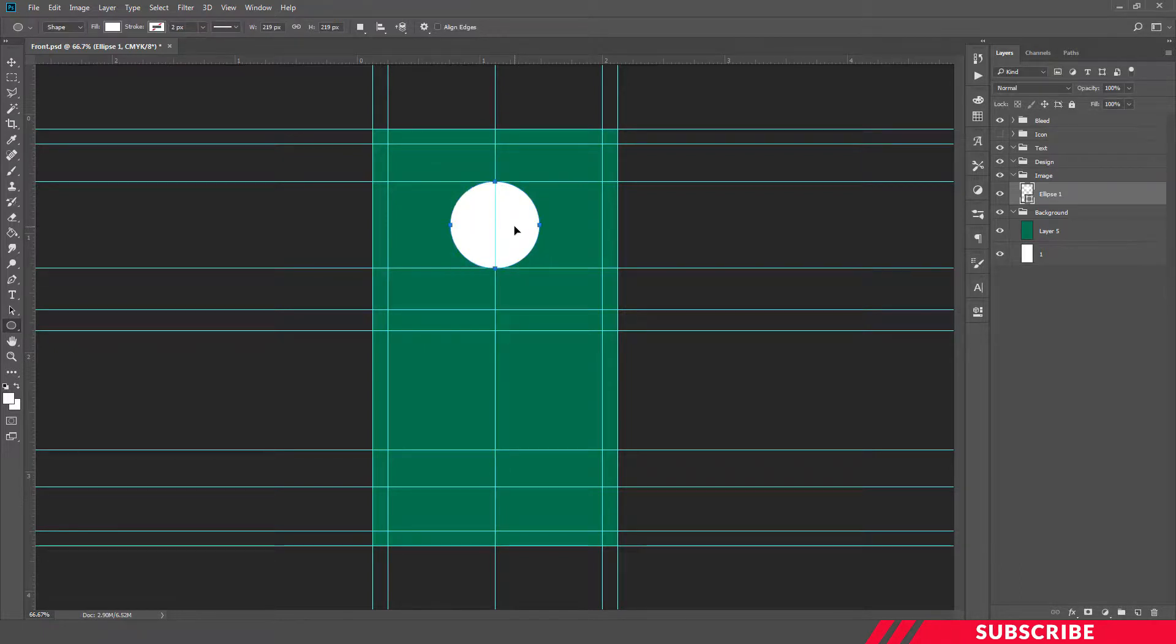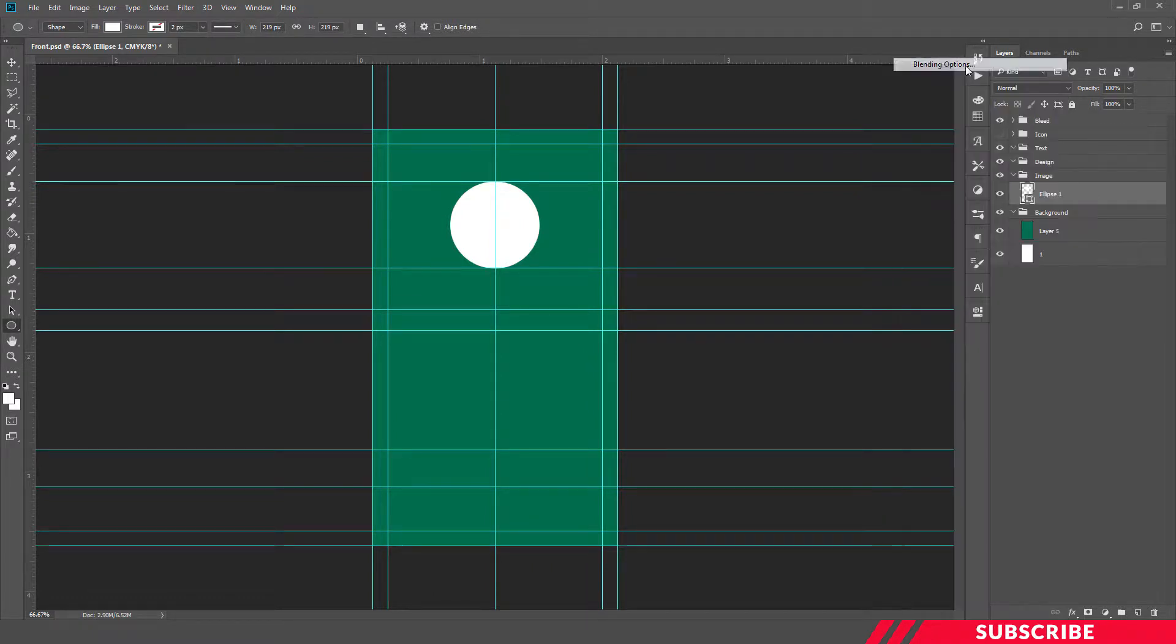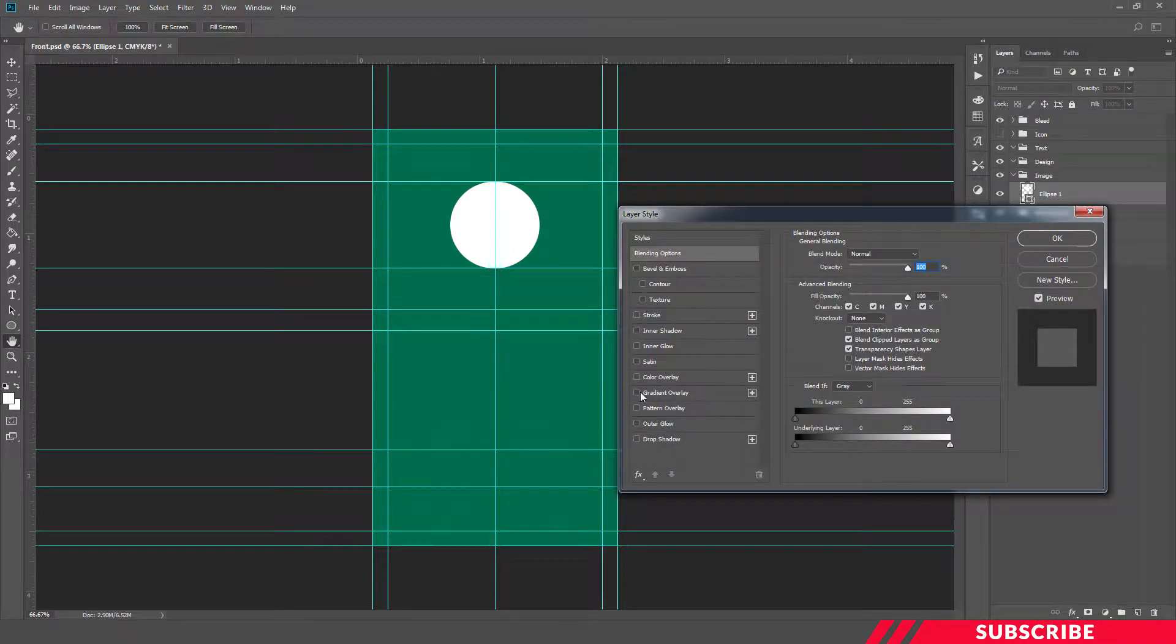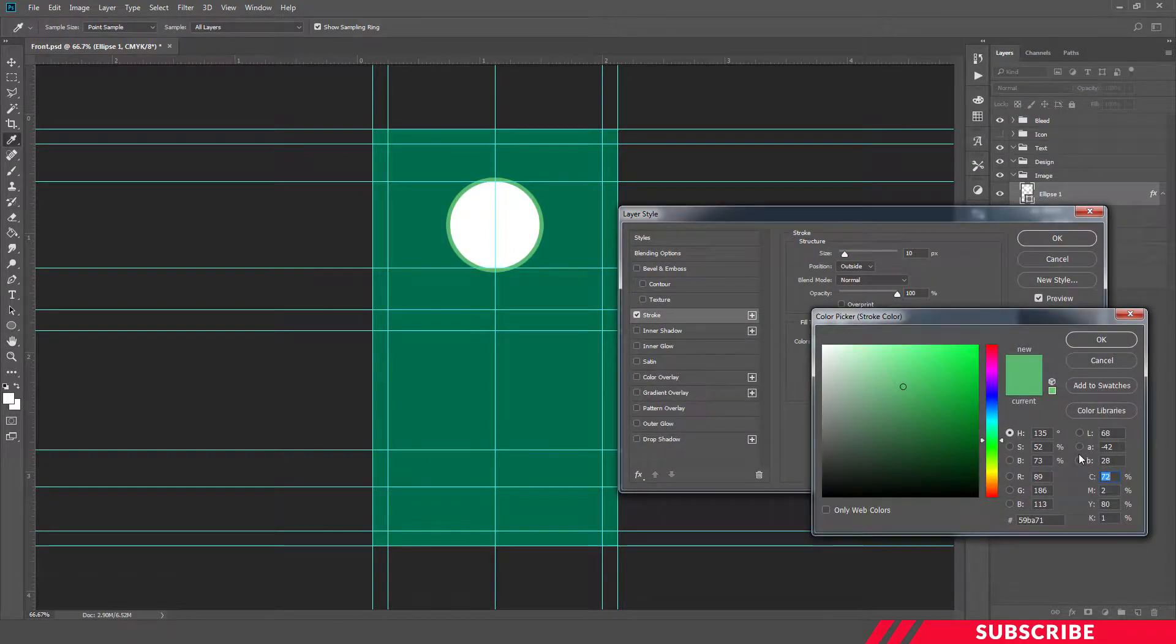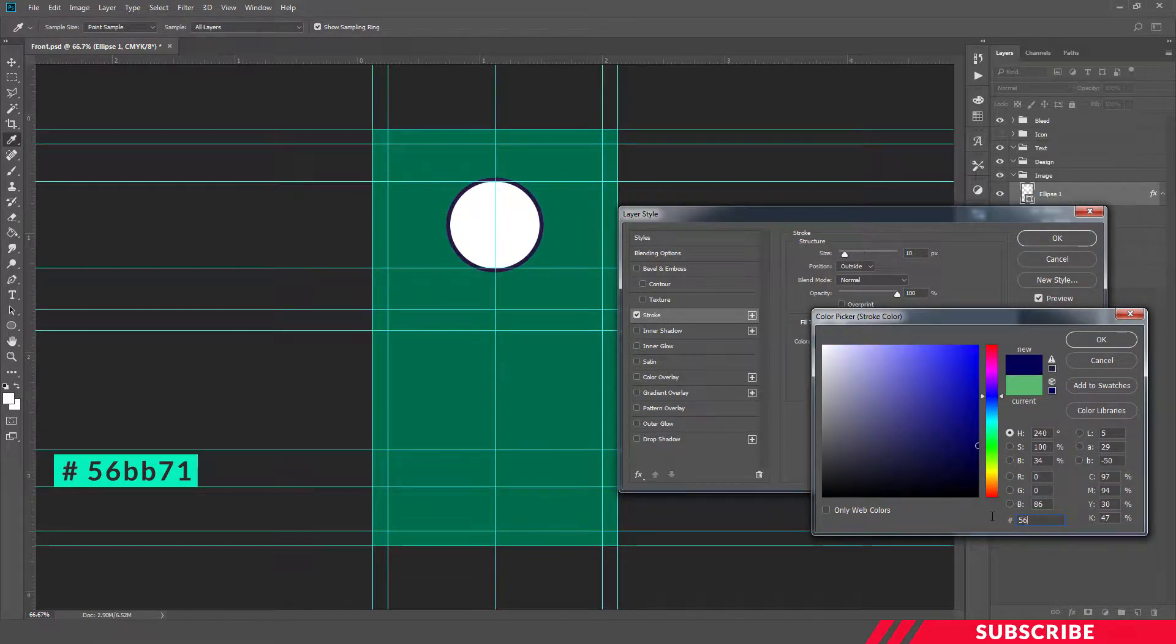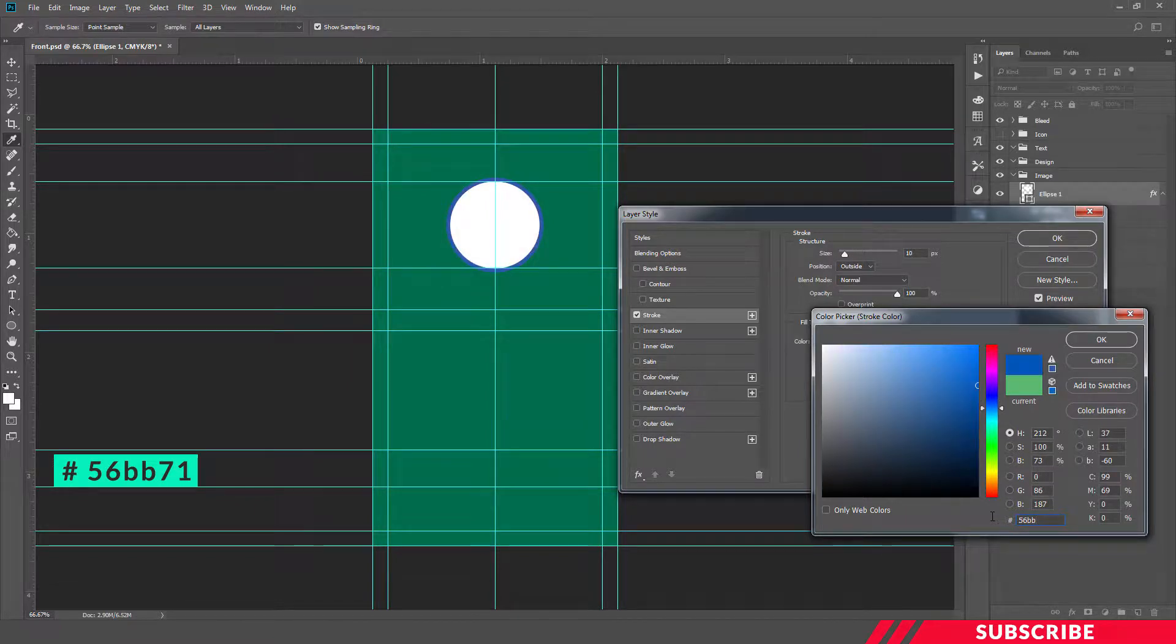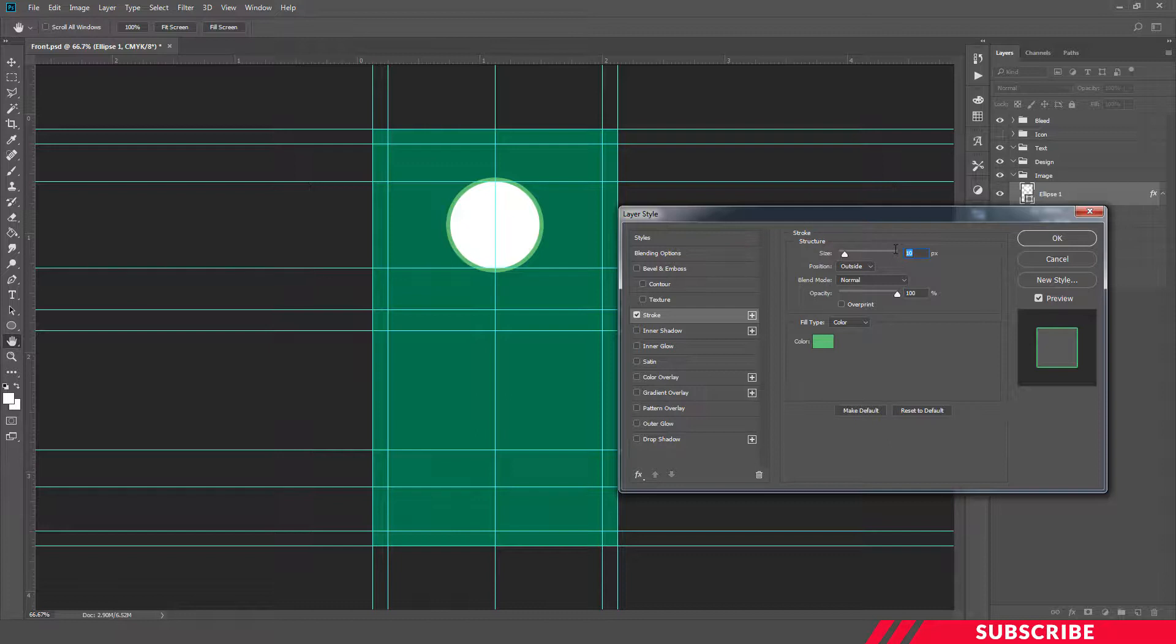Our circle is ready. Next we are going to give a border. For that, go to blending option, enable stroke, pick color 56BB71, hit OK. Keep the size 10, position outside, click OK.